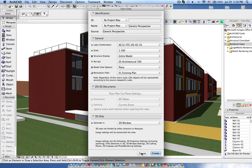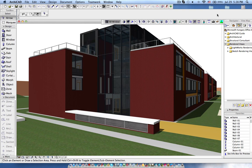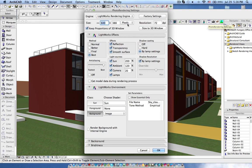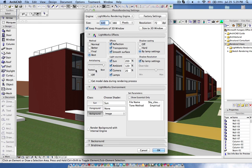So before I save the view first let me go to the photo rendering settings. Basically you have to define what type of rendering you want to do and all the settings you would like to have for the rendered view. Now for instance I can say that there should be Lightworks rendering engine with 640x480 pixel.